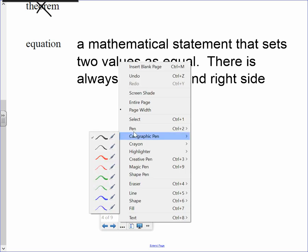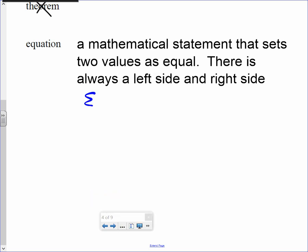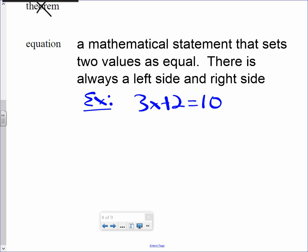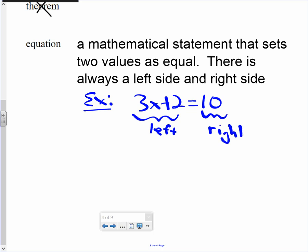An example would be — I'll use blue marker — 3x plus 2 equals 10. I'm setting two values equal. I have the left side of the equation — I'll label it 'left' — and then I have the right side of the equation; in this case, only one number. We have the left side and the right side. It's an equation.